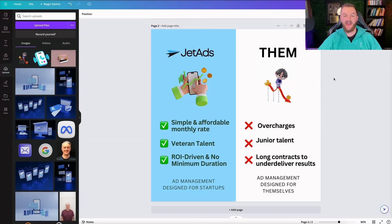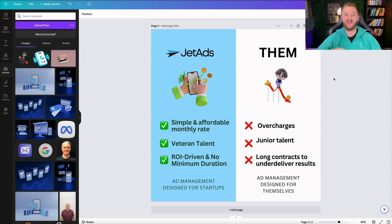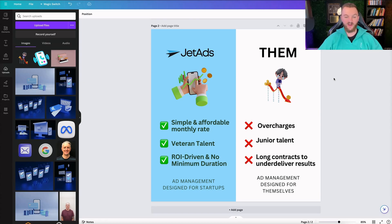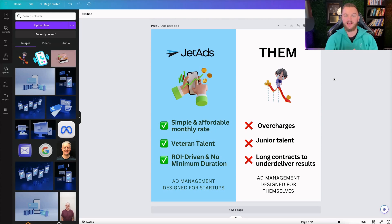Here is the finished ad I put together for Jet Ads. It didn't take me very long at all, and I'm actually very happy with it — I might run this for ourselves. You can see it has Jet Ads branding, a graphic from Icon Scout showing we're profitable, and it's a comparison ad: us versus them. Our side shows a happy, money-making graphic; their side shows a sad, losing-money graphic. It compares Jet Ads — simple affordable monthly rate, veteran talent, ROI driven — versus traditional agencies that overcharge, use junior talent, and lock you into long contracts. It's compelling, stands out on a feed, looks professional, and clearly communicates why you should click.